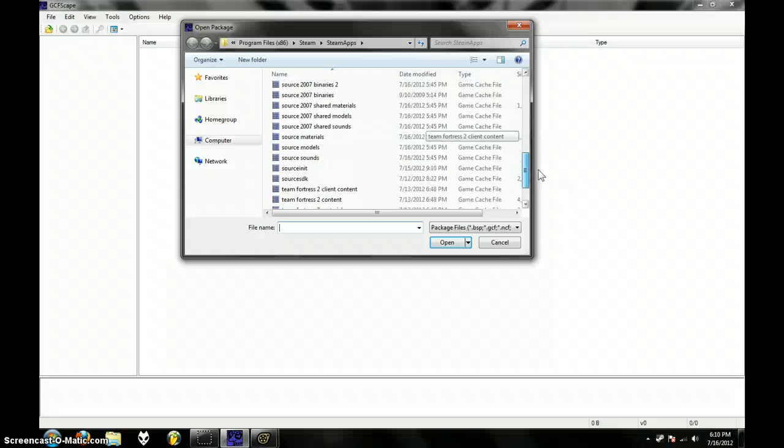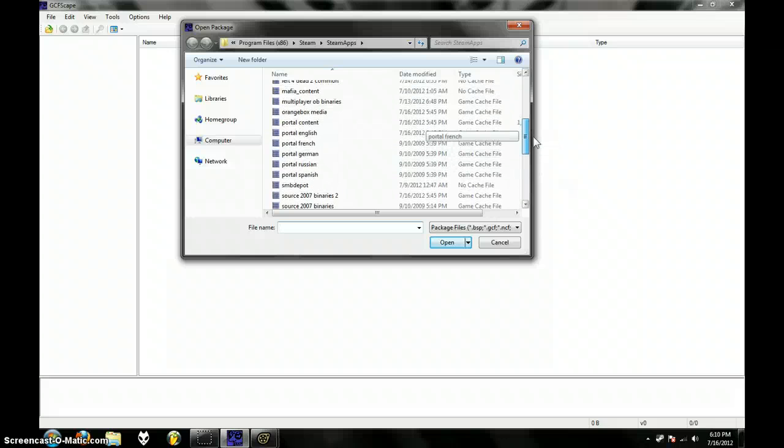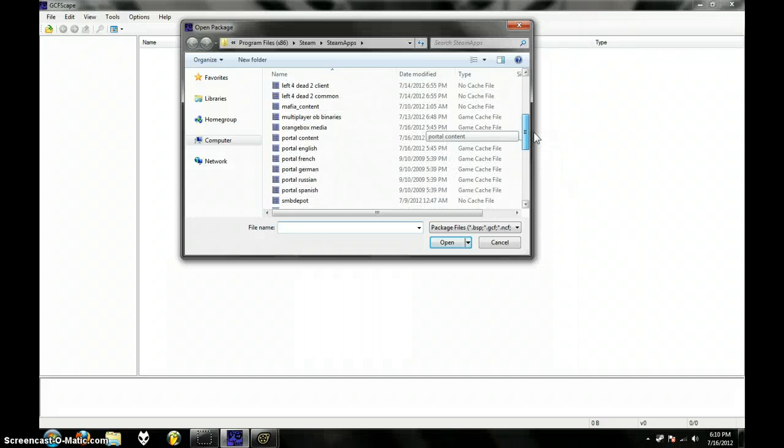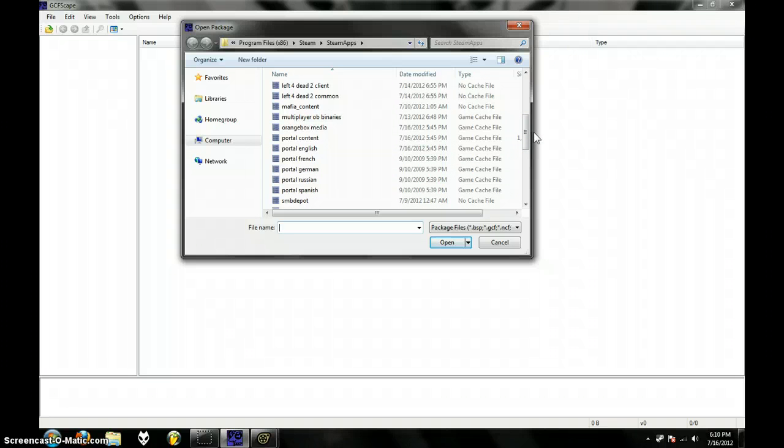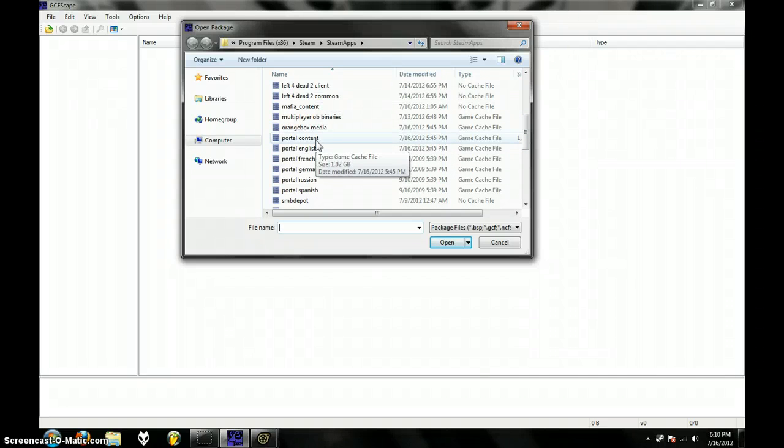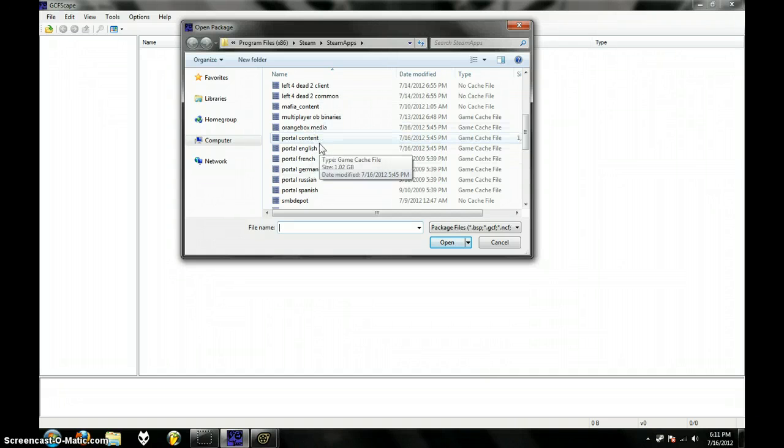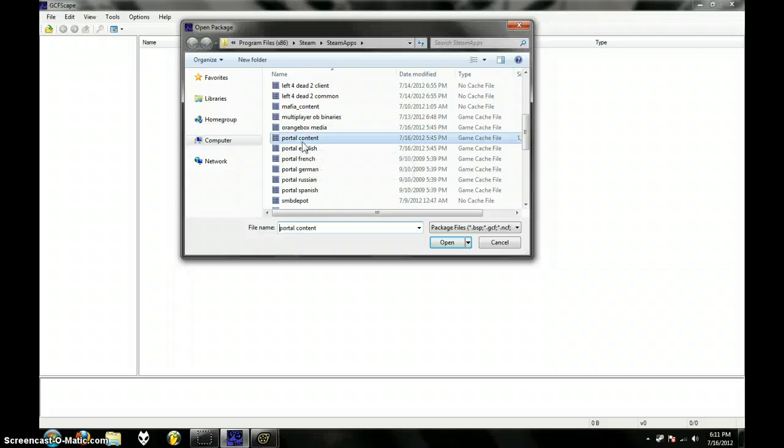Now, you obviously have to have a Portal game installed. I'm not sure if this works for Portal 2, but this is for Portal 1. Just go to Portal Content, Open.